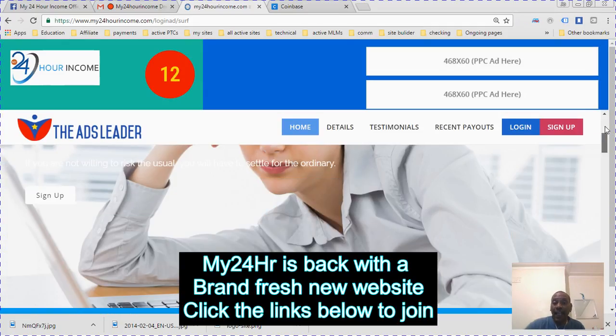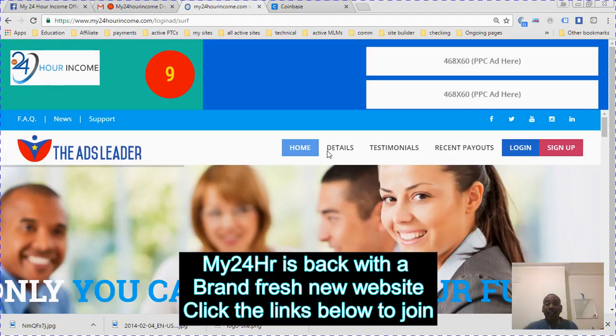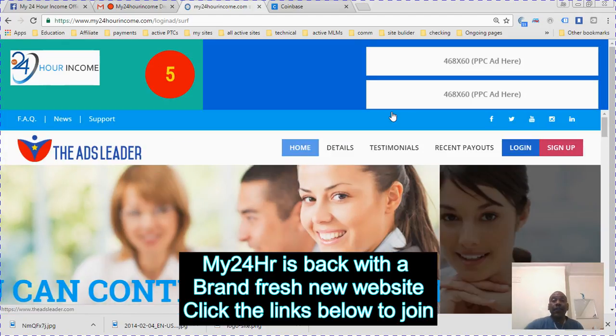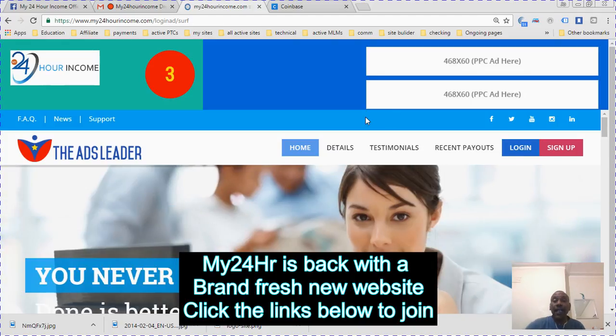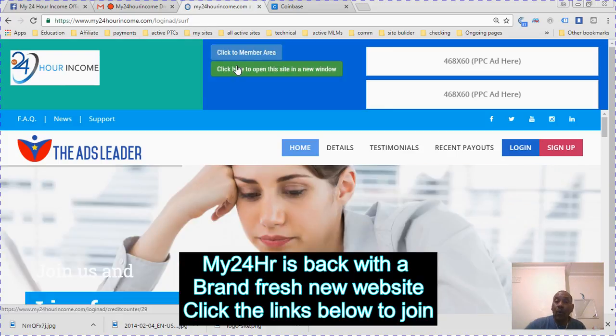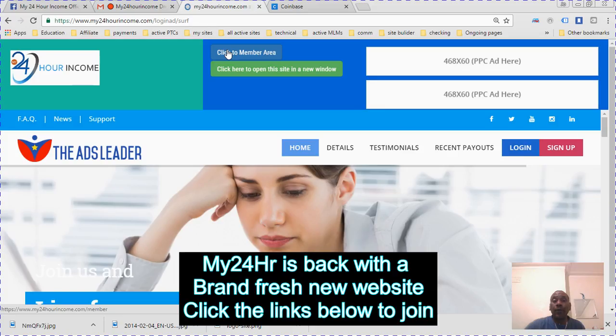The script is running great. It's flowing and everything. It will count down on the login ad right here as you see, and it will say click to the members area or if you want to watch this ad, open it in a new window.